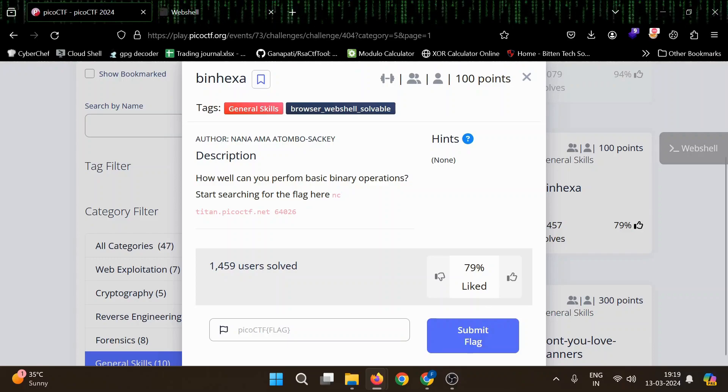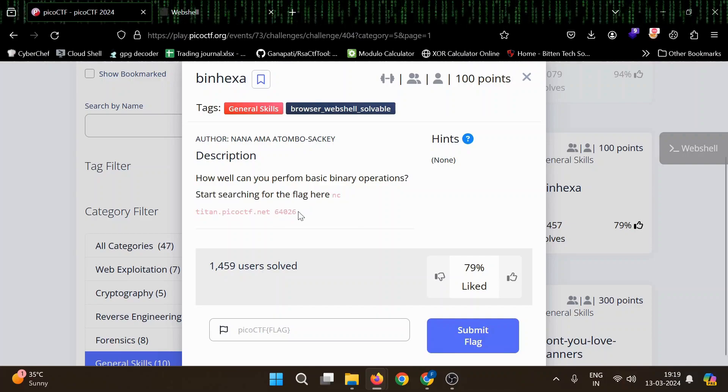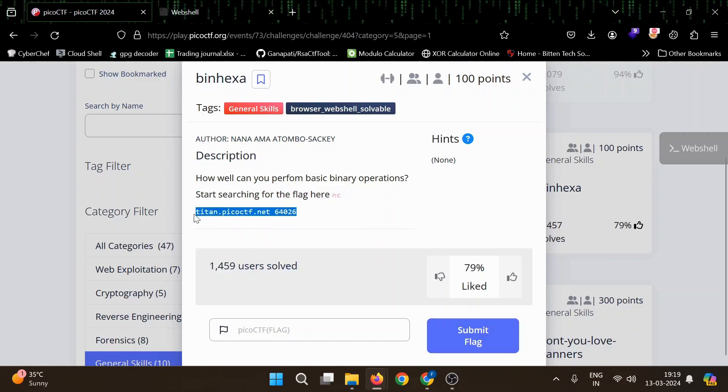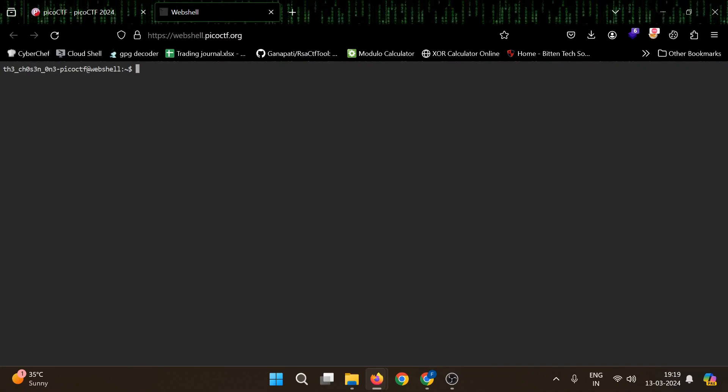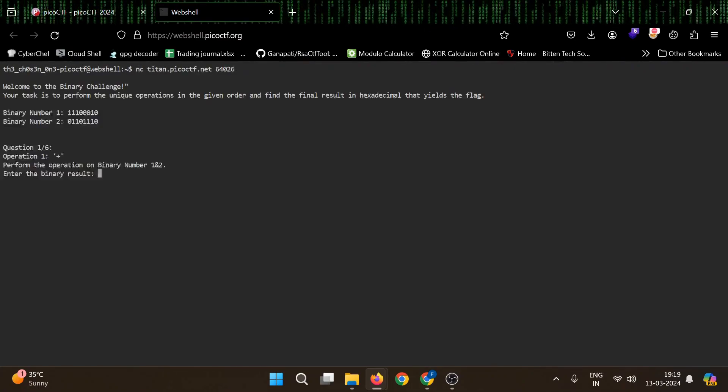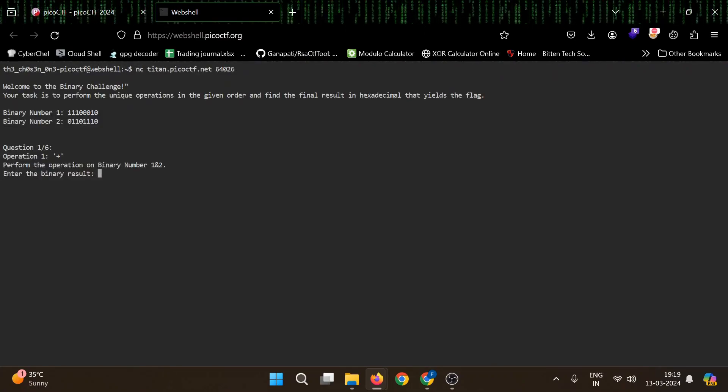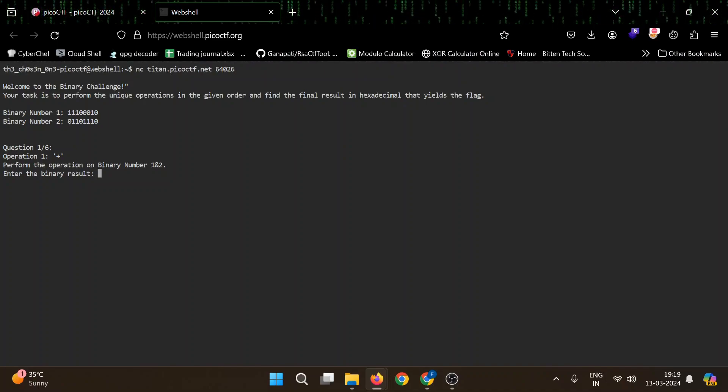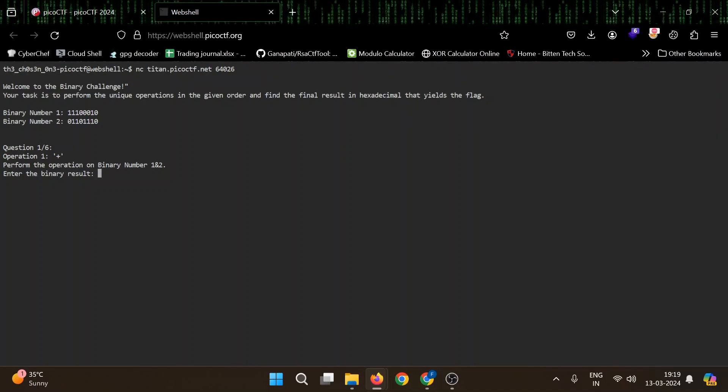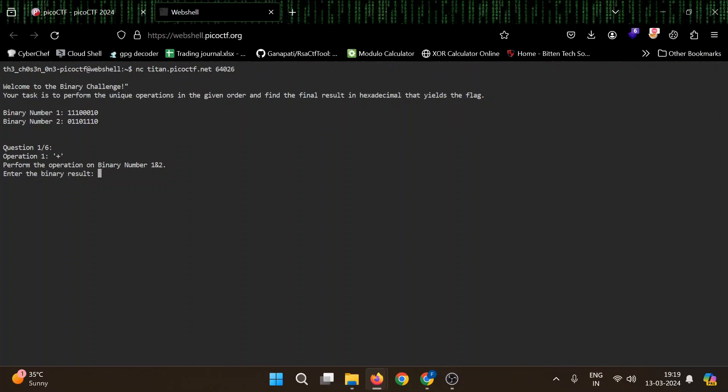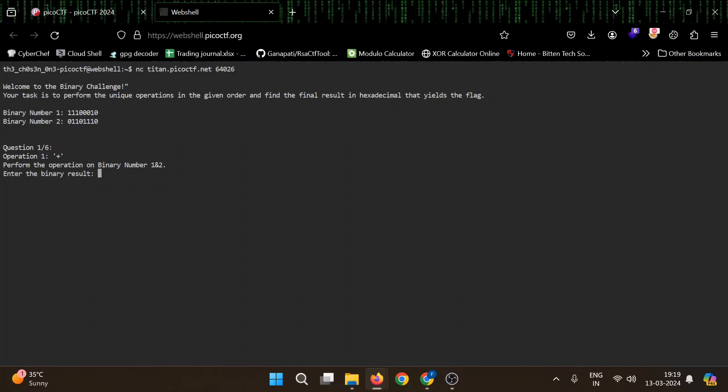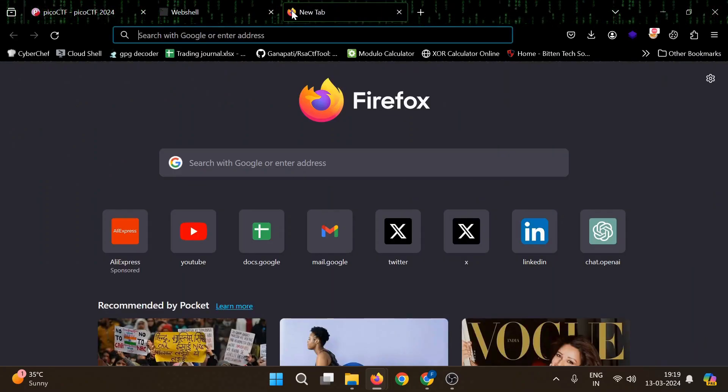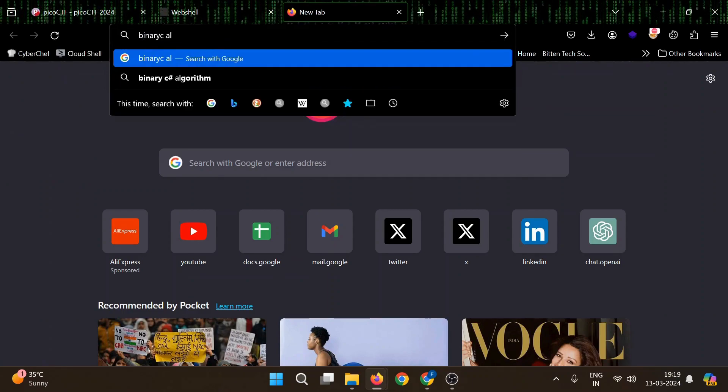Let's connect here. I think this must be easy then online binary calculator. Connect. Your task is to perform the unique operations in the given order. So let's open one binary calculator.